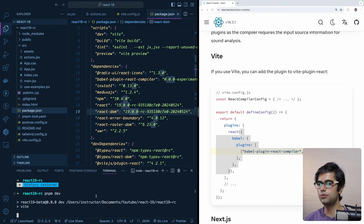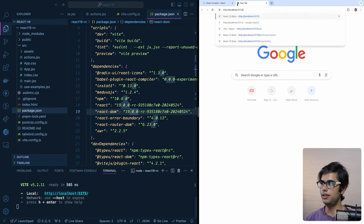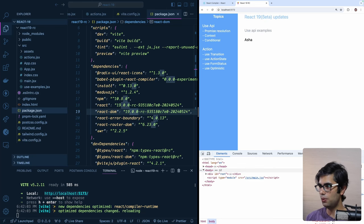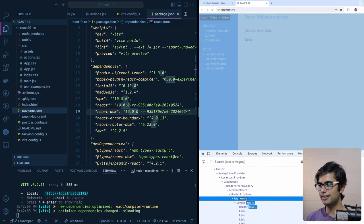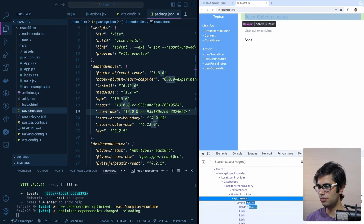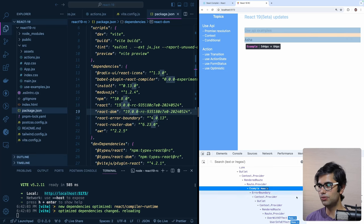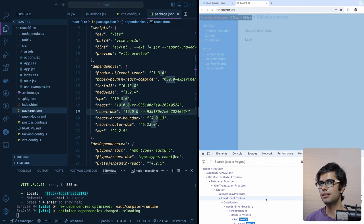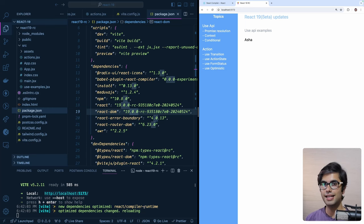We'll run the pnpm dev command to start the server on localhost 5173. You can see the application is working. Let me open the developer tools and head over to the Components panel. If the React compiler is working in your application, you will see a memo annotation with a star in the component in the React Developer Tools Chrome extension. This tells you that this piece of code has been automatically memoized by the experimental compiler.